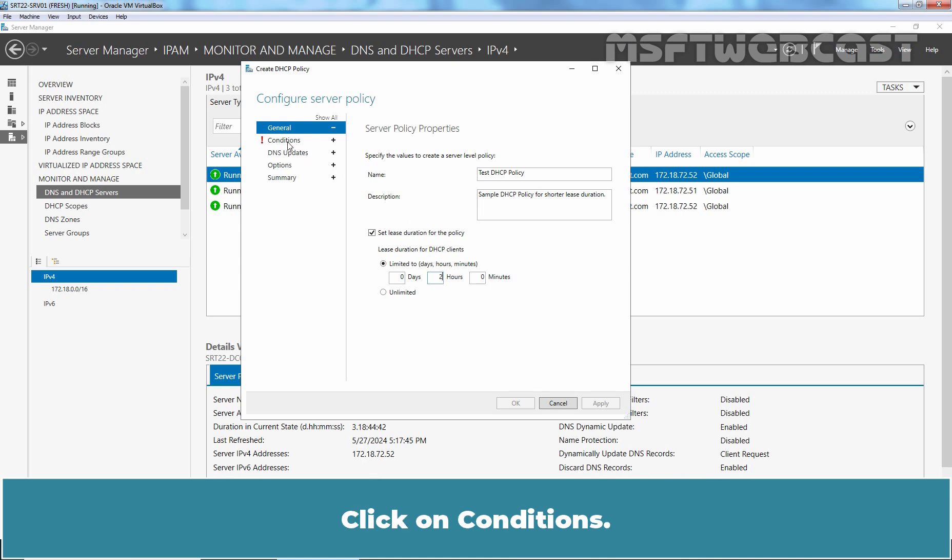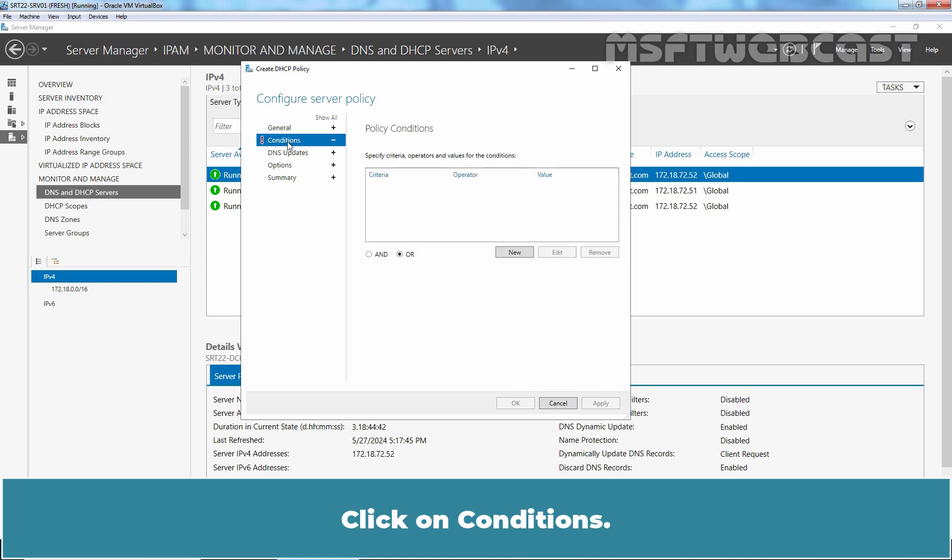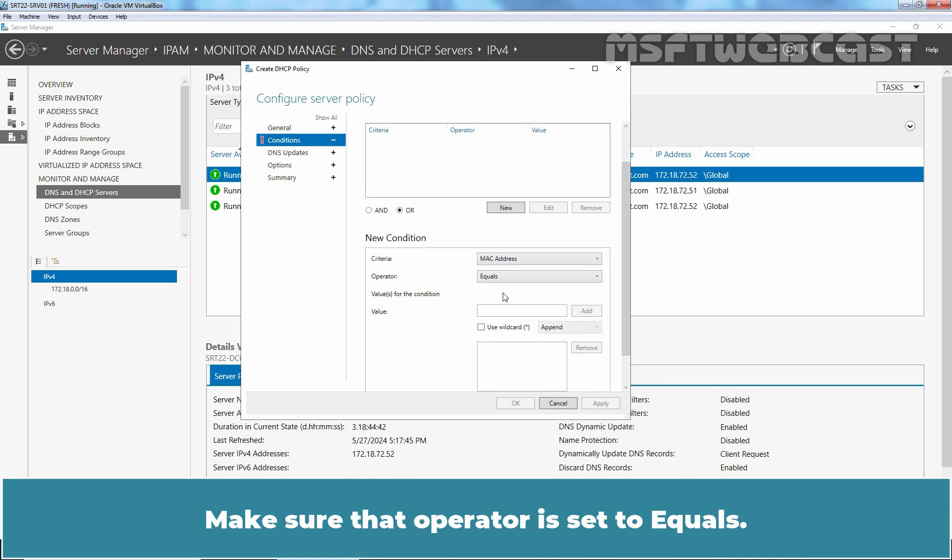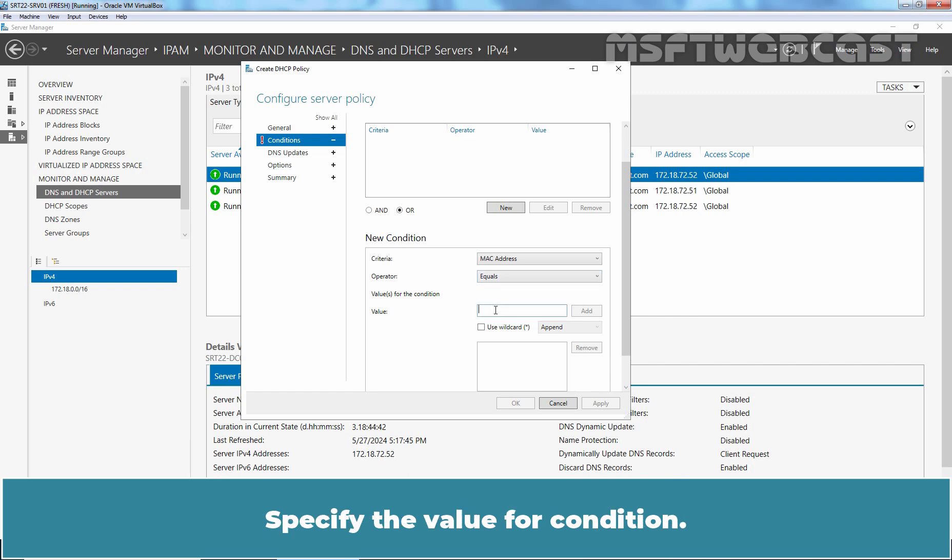Click on Conditions. Click on New. Criteria will be MAC address. Make sure that operator is set to equals. Specify the value for Condition. Type value 080027.